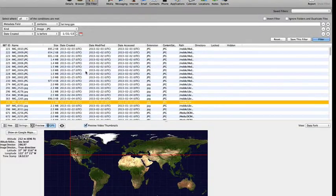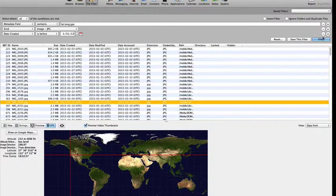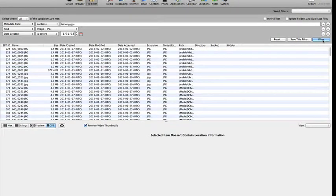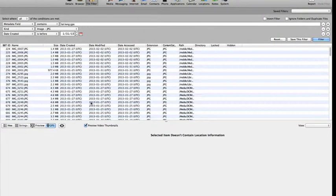Now we can see our results by clicking on Filter. We now see only JPEG files that were created before January 31, 2013.